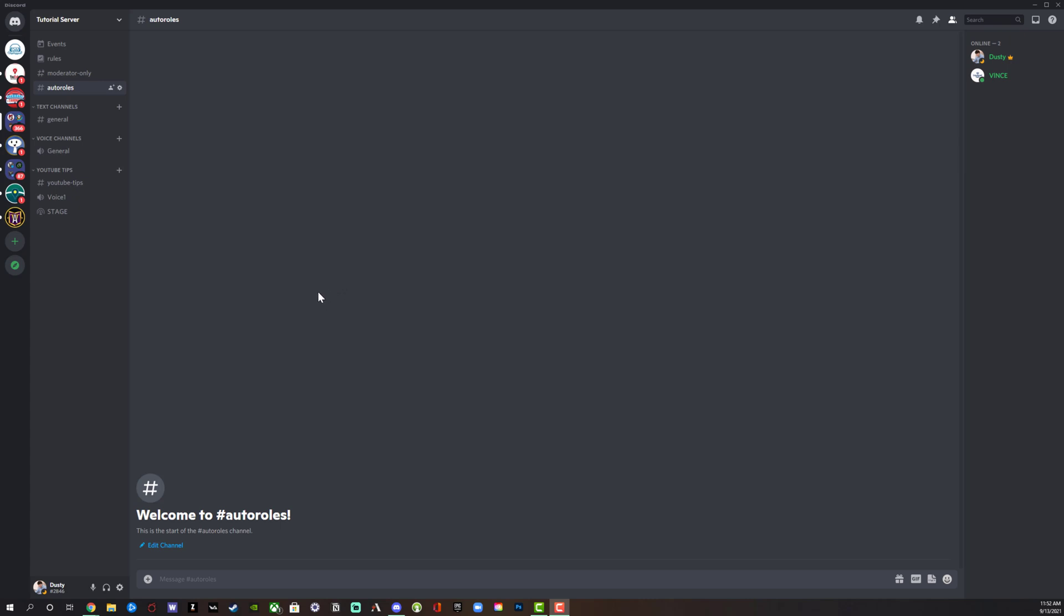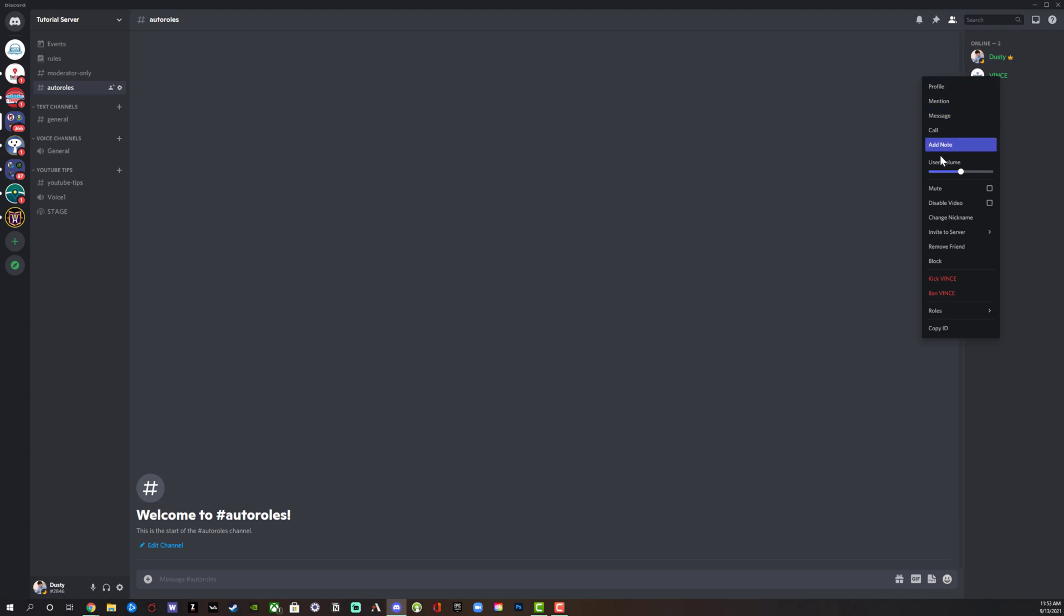Normally when someone joins your Discord server, you have to go over and find them over here. Oftentimes they don't have full access to the server. It's very tedious to go through, right click on someone as you see I'm doing here, then go to roles which would be down here, and then select the role that you want them to be.